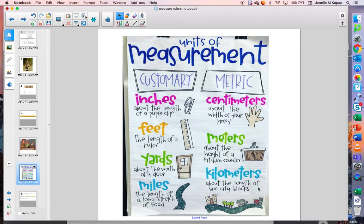You will hear some of these units of measurement throughout the week, but the big ones to focus on right now are inches and centimeters. Today we're going to talk a lot about inches. An inch is about the size of a paper clip — a paper clip is about one inch long. When you use a ruler, the numbers on the ruler represent inches.